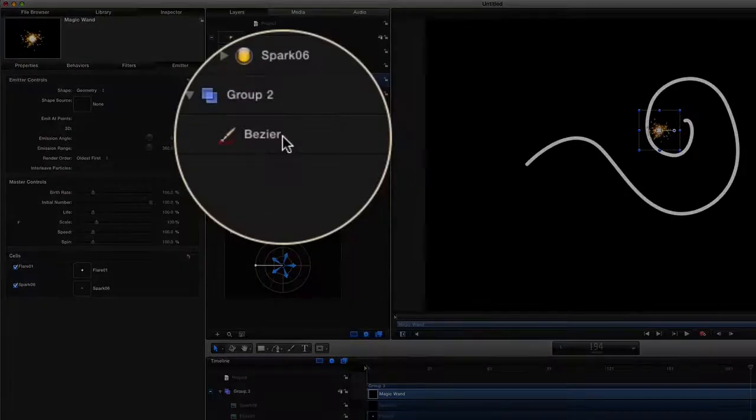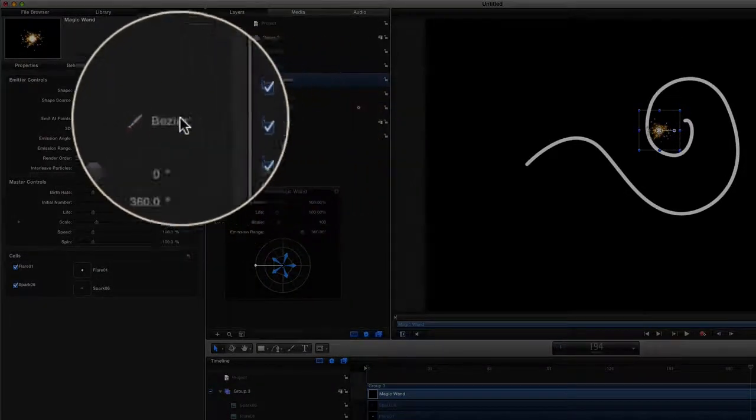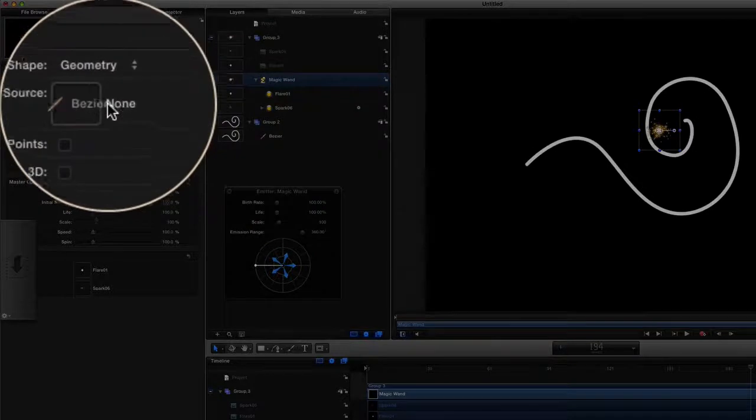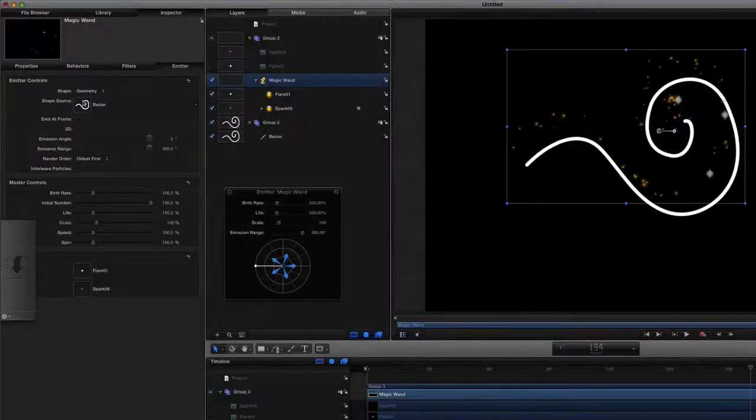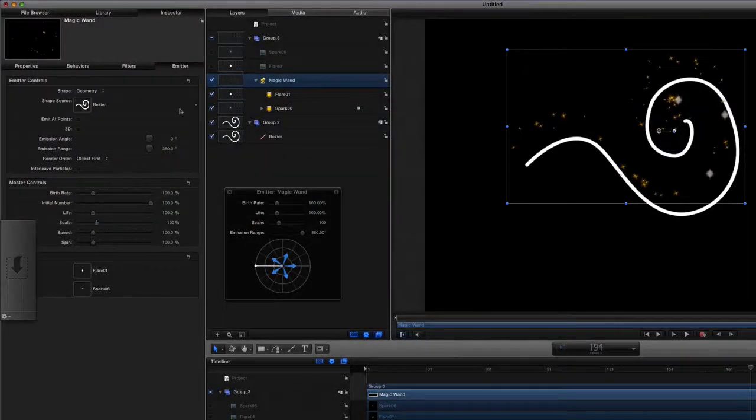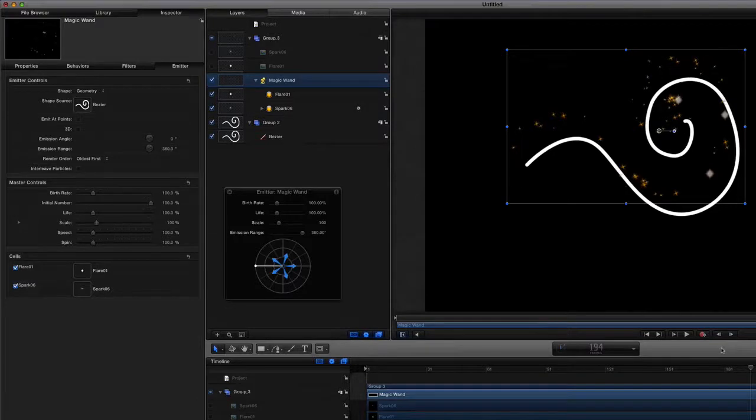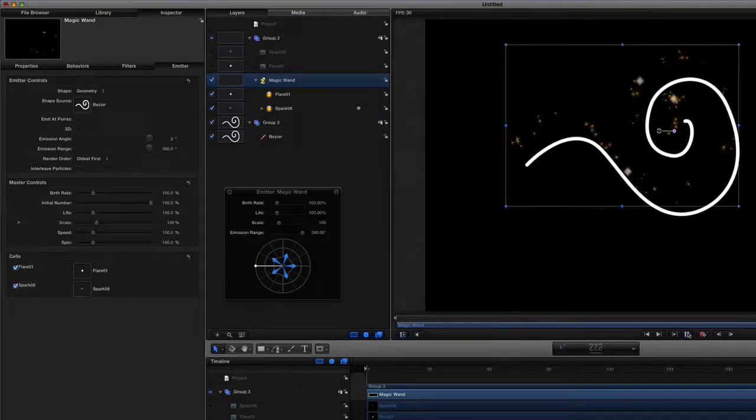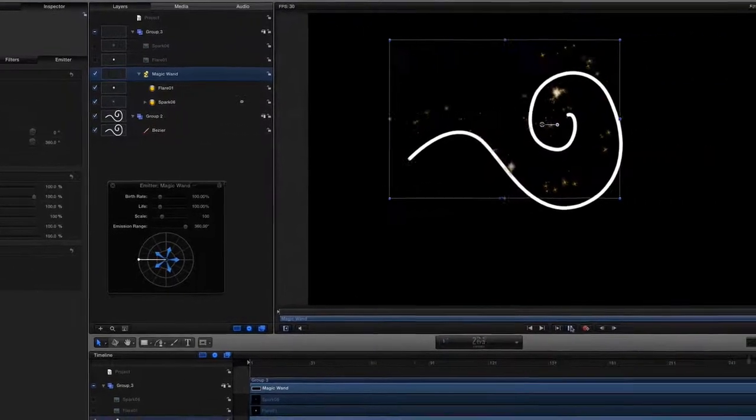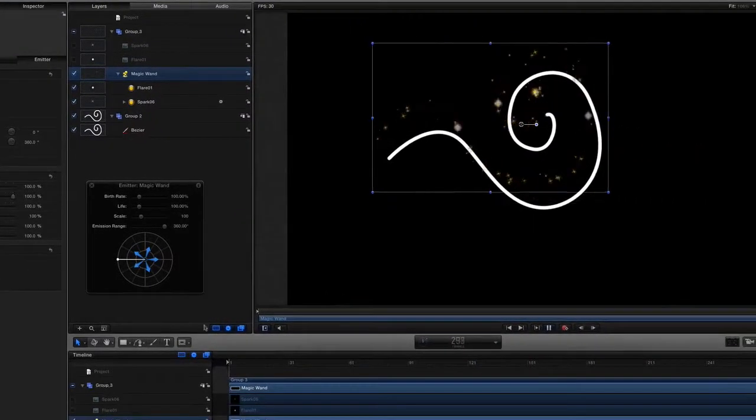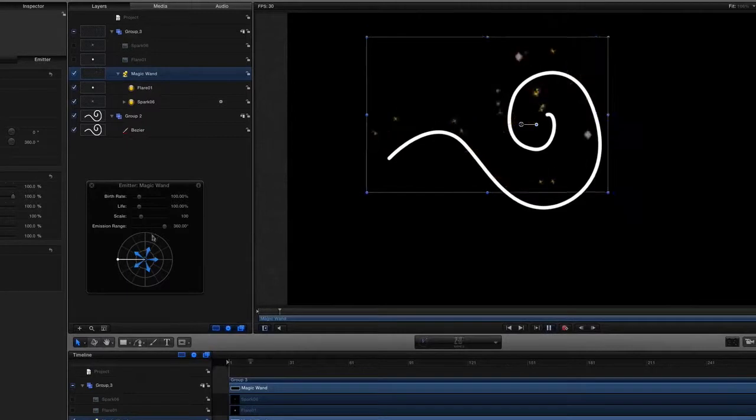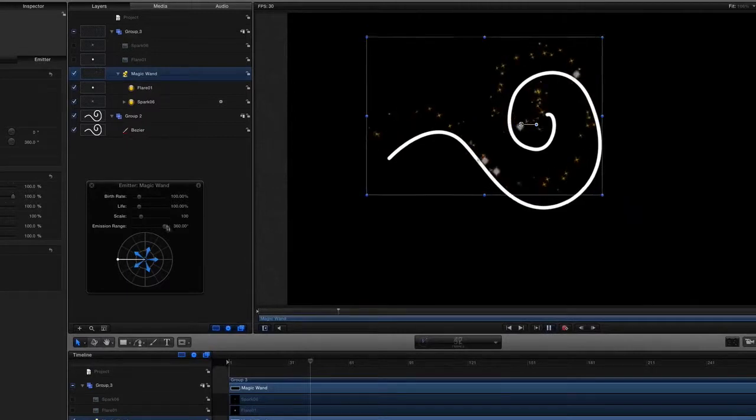Now we want to change it so that it's going to fill out the geometry of this bezier curve, so we drag that and drop it in there. There you go, already you can see that it's changed so that it fits the shape. Let's press play and you can see there that it's following that little shape that we've got there, our sort of squiggly thing.